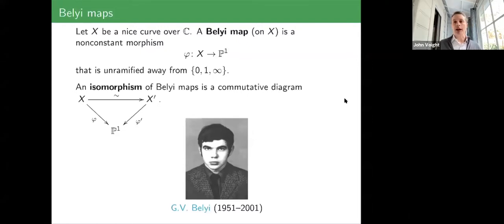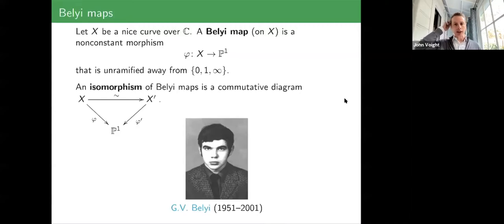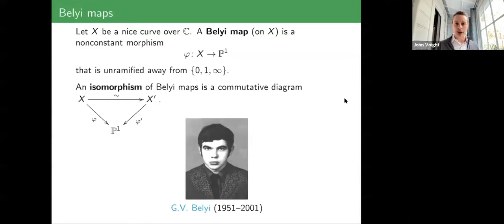John explains that the maps are named after Belyi because of an important theorem he proved. He notes that they just celebrated Belyi's 70th birthday in April, and marks 20 years since his passing.